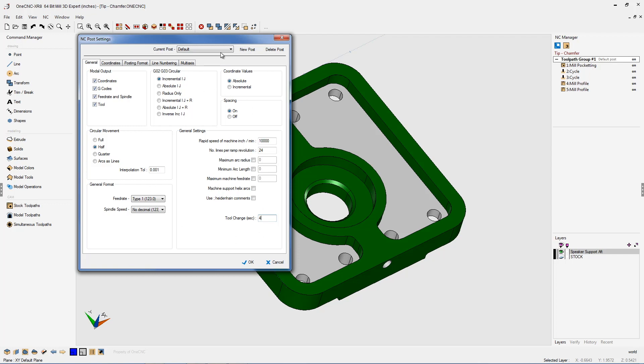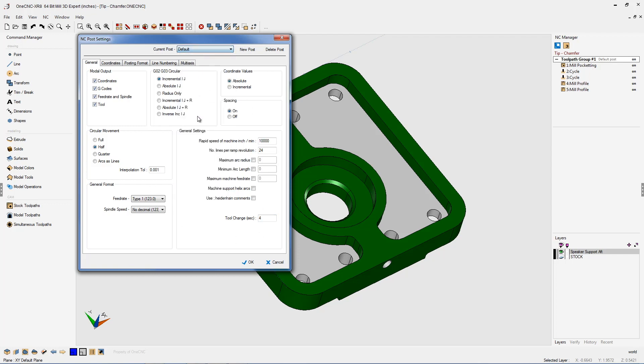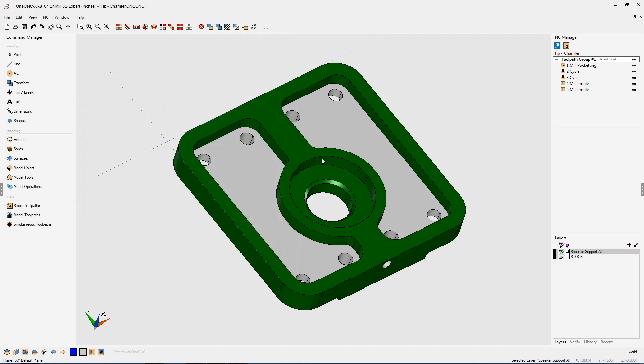Process is going to be exactly the same for every single post processor. For this post processor, we'll say four seconds. We're going to click okay to that. That looks great.